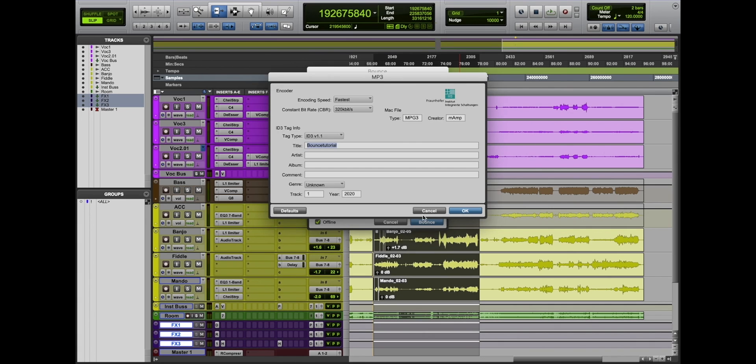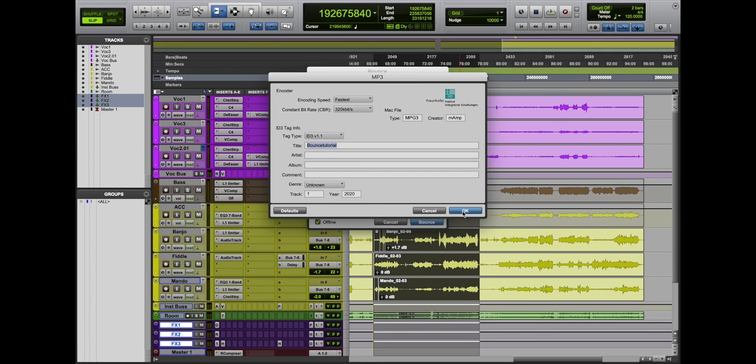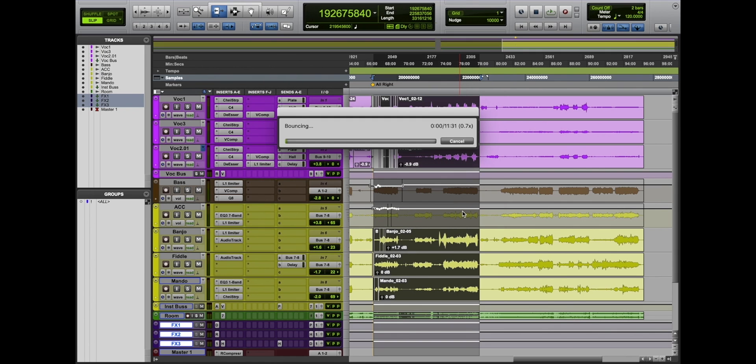Hit bounce. Over here, we can add some metadata, artist's info, album, genres, etc. For now, I'm going to leave that blank. Hit OK.